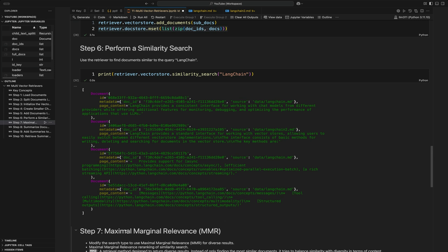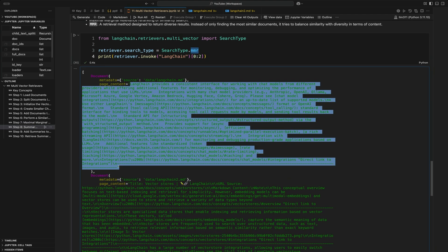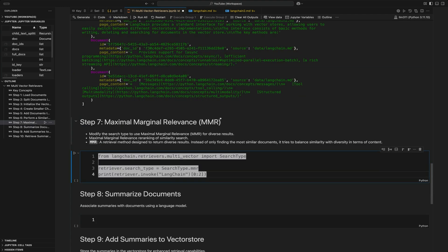We can now move to maximal marginal relevance, or MMR. What MMR does is re-rank the similarity search — instead of finding just the most similar documents to your query, it tries to balance the similarities and diversity of terms in the content. Basically, it's a little bit better for summarization.